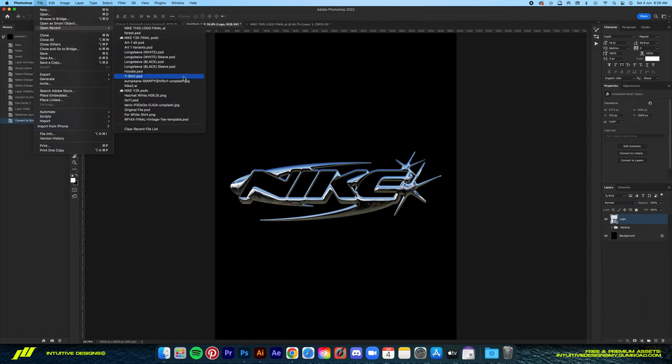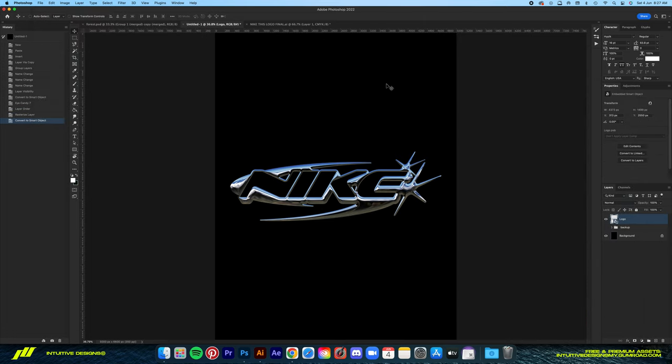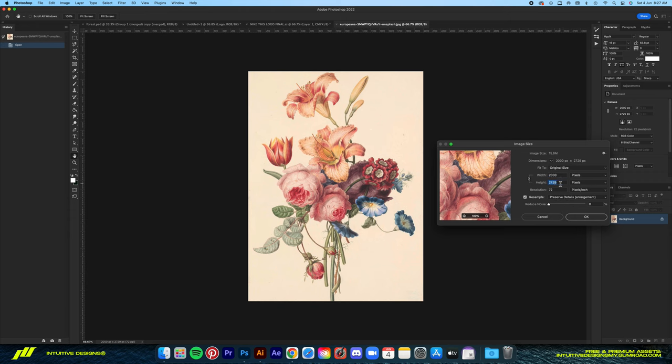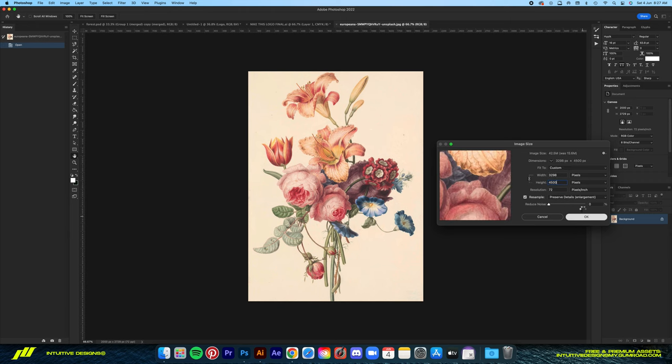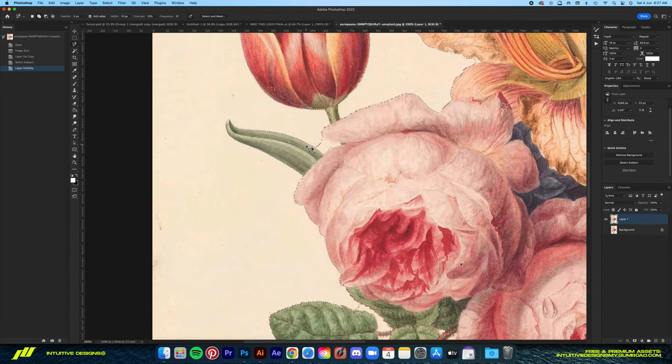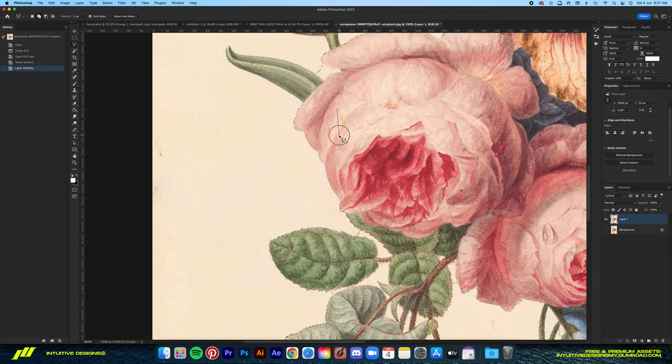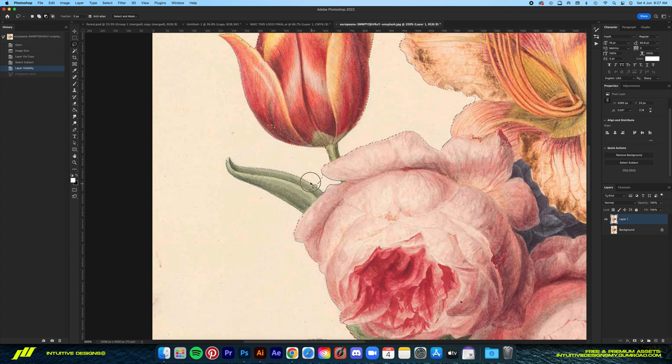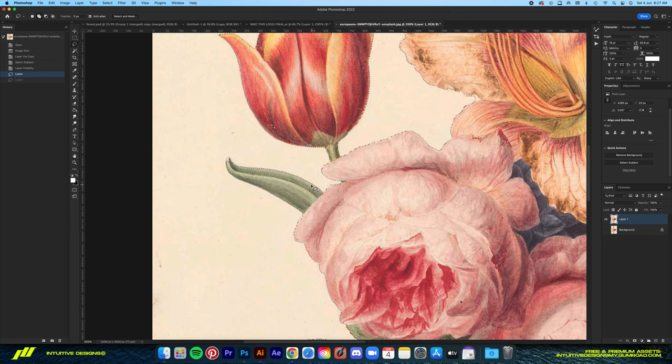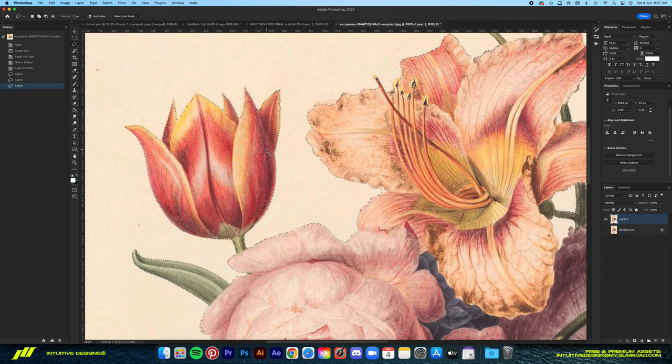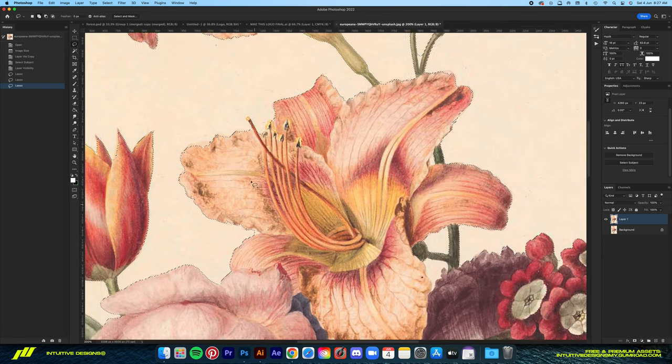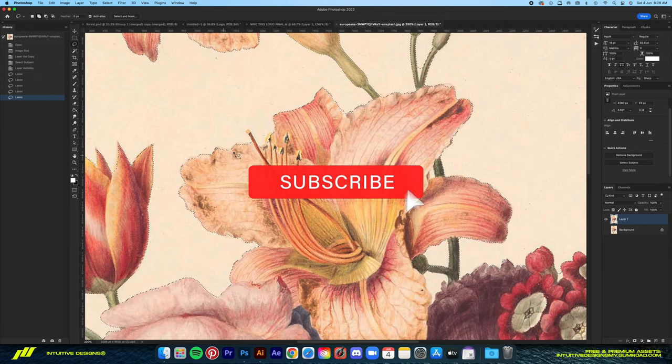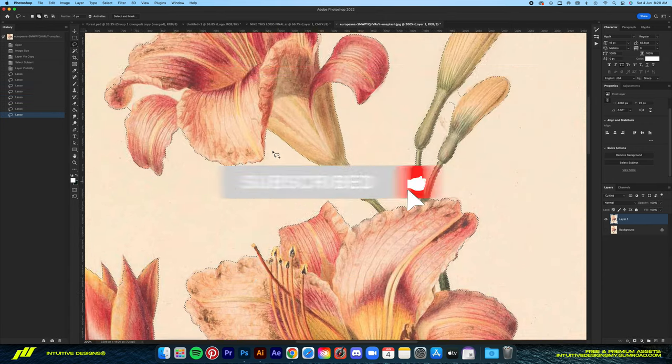Next, I'm going to use this vintage flower illustration that I got from Unsplash. I'm going to crop it out from the background using the select subject quick action and then just move it into the working file. As expected, the select subject action didn't do it perfectly, but it did help speed up the process a lot. Right now, I'm going to fix the unselected areas using the lasso tool and then just clean up the edges by using the select and mask tool.